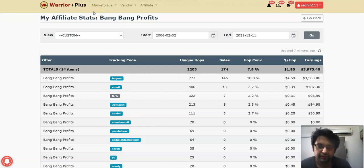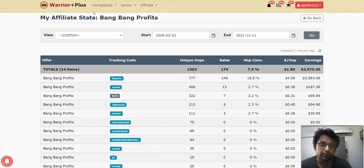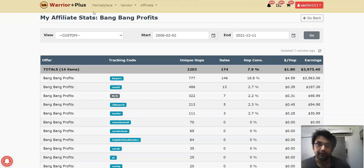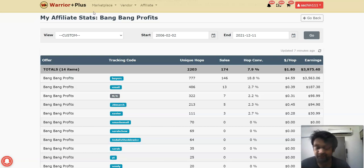Hey guys, it's Junior, and in this video I'm going to be sharing with you the best traffic source for affiliate marketing. This traffic source is going to work right now, the next year, and even after that. I'm going to split it into three parts: free traffic, paid traffic, and a higher quality traffic above paid traffic, which is buyers traffic — something not a lot of people know about or know where to get.